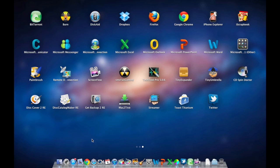Everything else, if it was made to run on Snow Leopard, will run on Lion flawlessly. If there are any bugs, I'm sure if the developer is keeping up to date they'll update it.